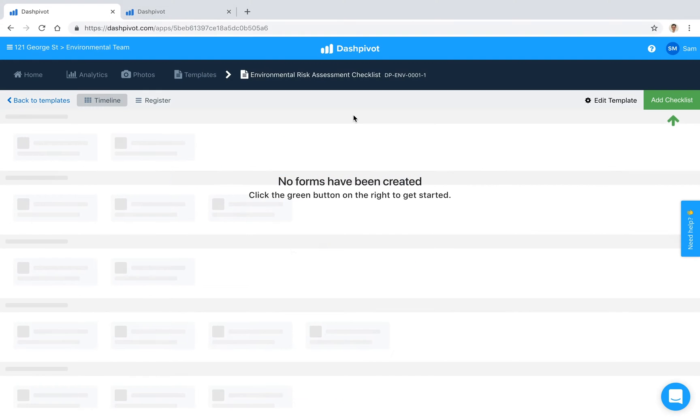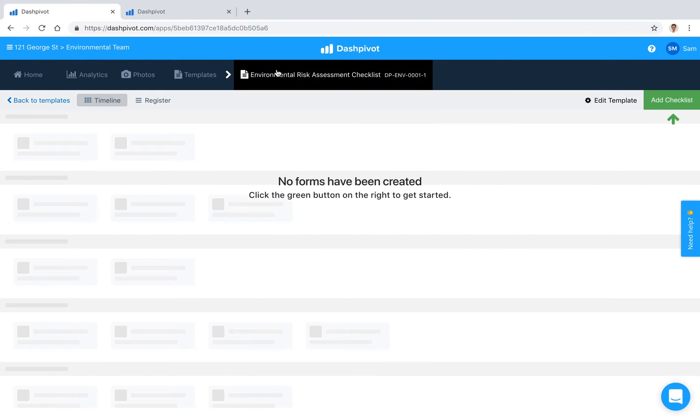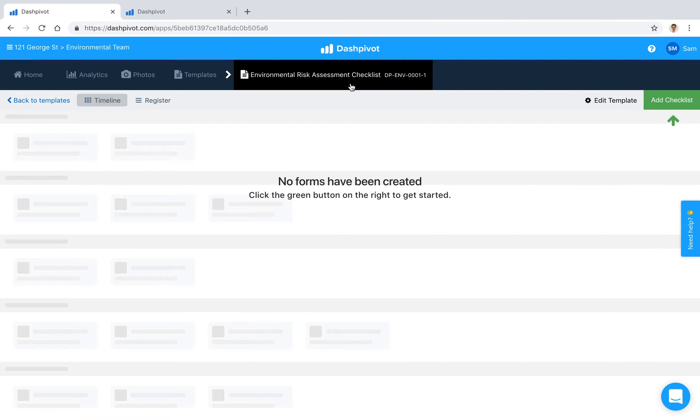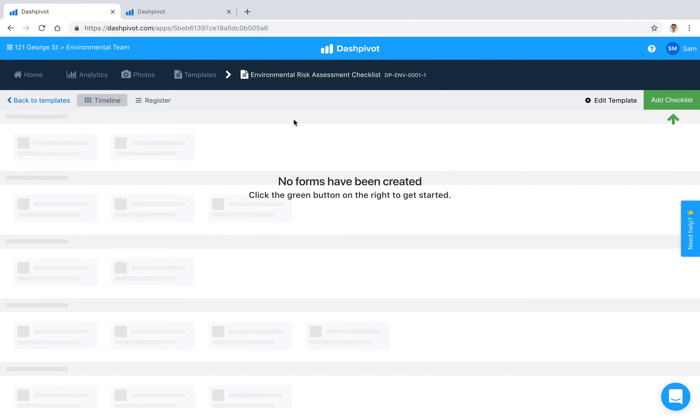Hi everyone, it's Sam from SiteMate. Checklists are an essential part of keeping worksites safe for people and the environment. Used to inspect and audit sites, checklists are often used to demonstrate compliance.